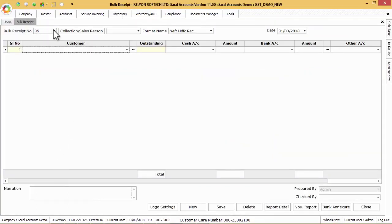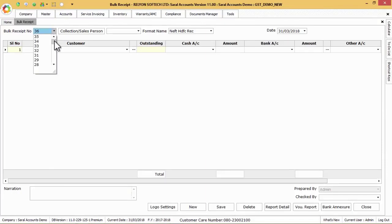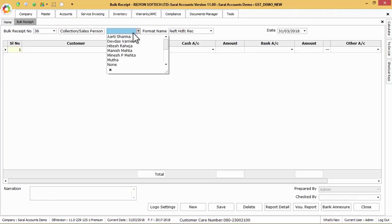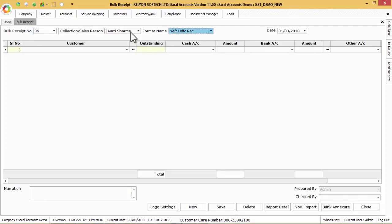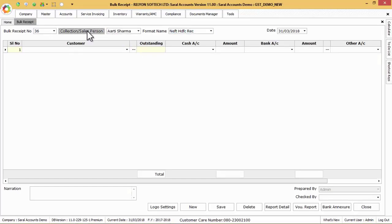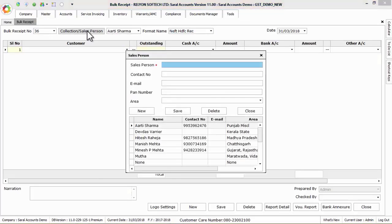Here Bulk Receipt voucher number will be loaded by default which is for software reference. Then select the collection salesperson in the list or press F9 shortcut key on the salesperson button to create a new salesperson entry.